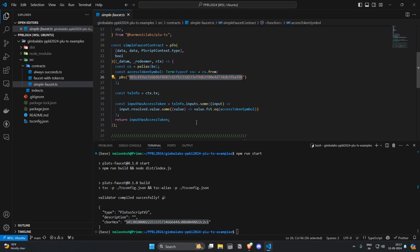So in order to withdraw any UTXO from the contract you're going to need to have a token with this policy ID.